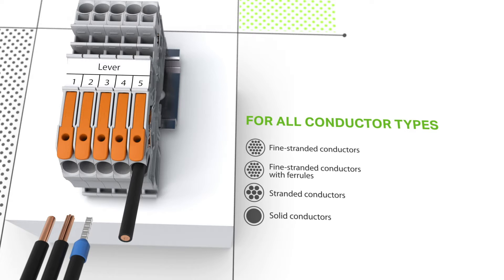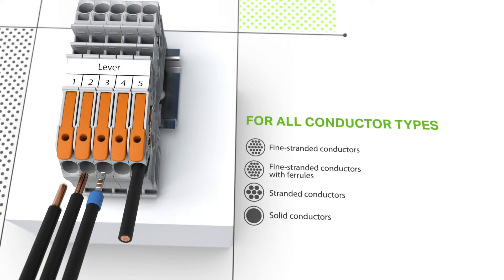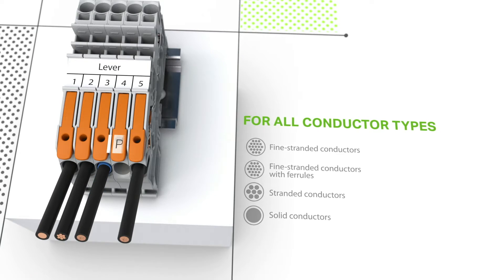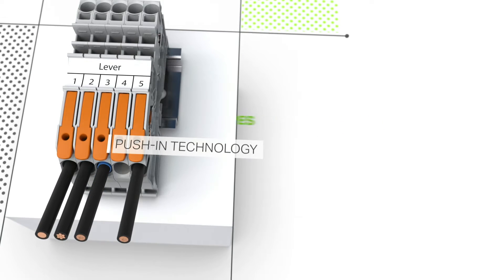Fine stranded conductors with ferrules, stranded and solid conductors can be terminated simply by pushing them in.